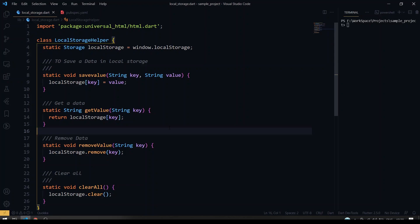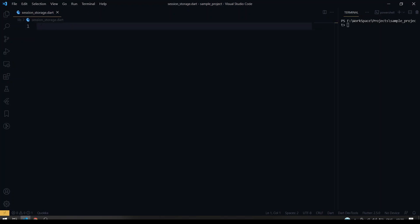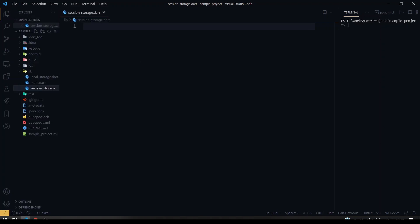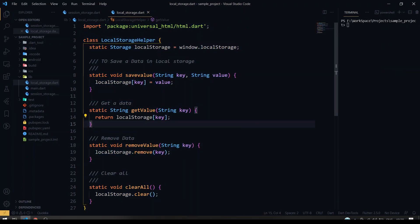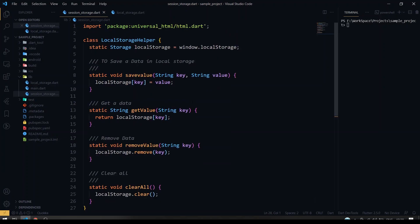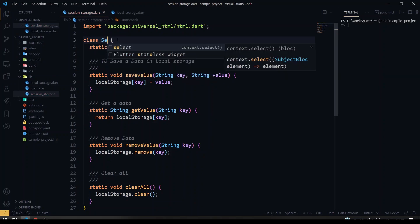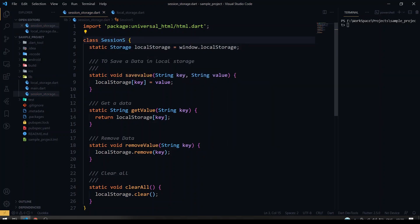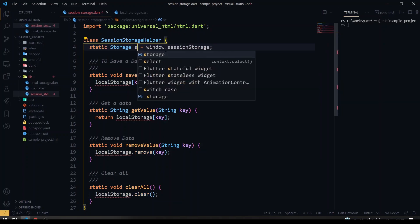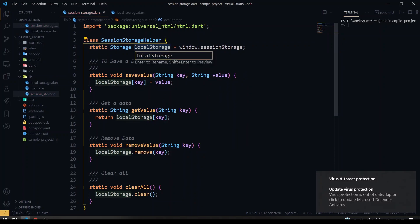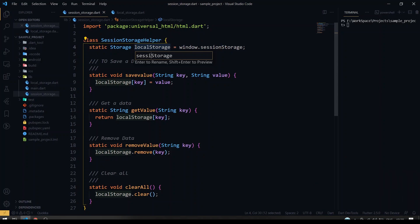Now we are going to create the same class for our session storage helper. I've created a separate file called session_storage.dart. There is only one tiny difference between the two helpers — I'm going to copy the whole LocalStorageHelper class, paste it into the session storage file, replace the class name with SessionStorageHelper, and change window.localStorage to window.sessionStorage.